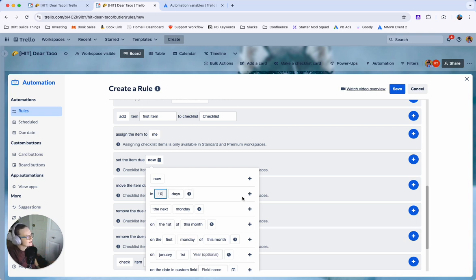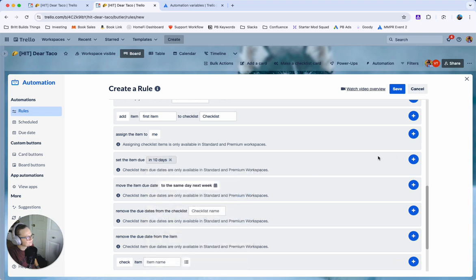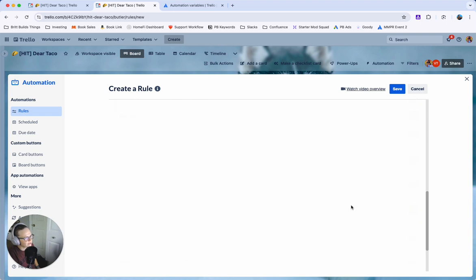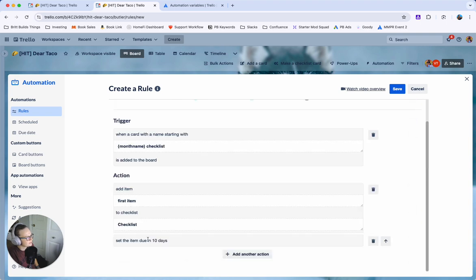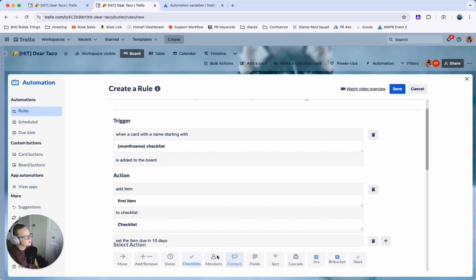This is where the world is truly your oyster. I'm just going to say in 10 days and go ahead and click that blue plus button and then you'll basically rinse and repeat for each item you have.